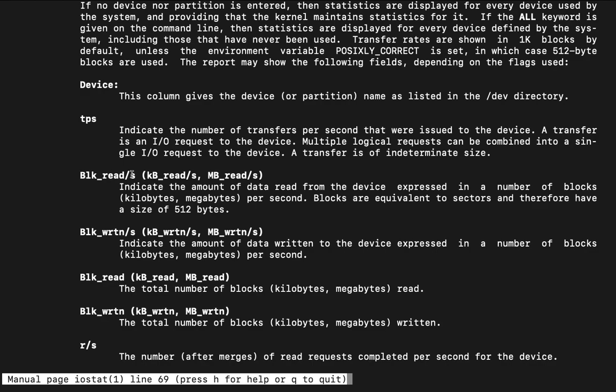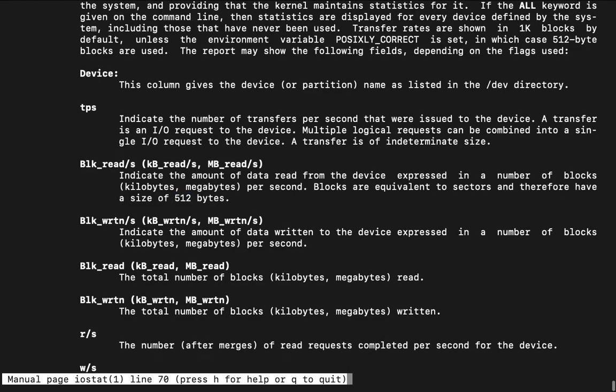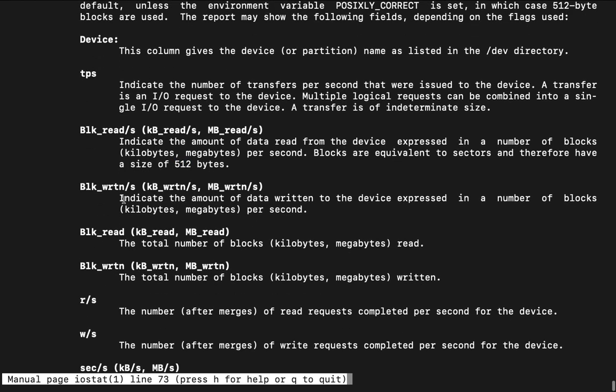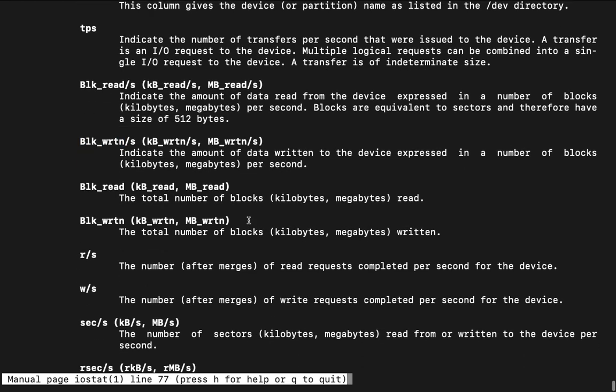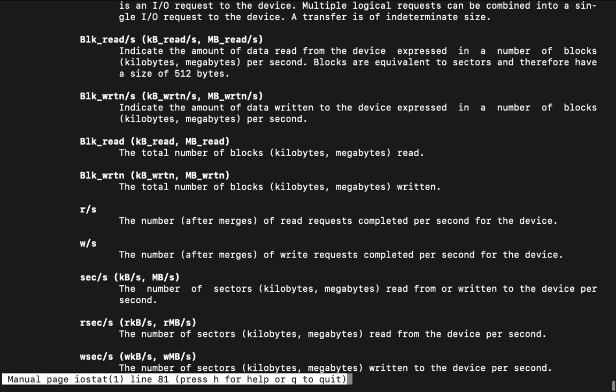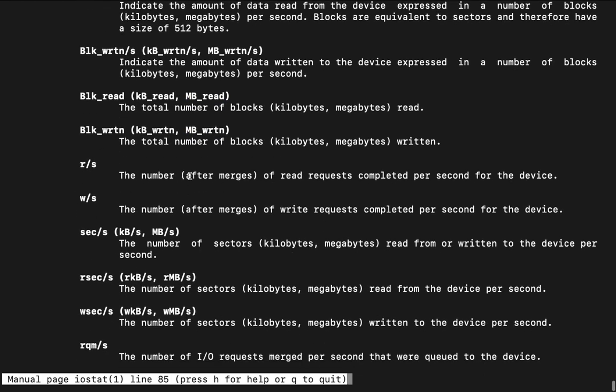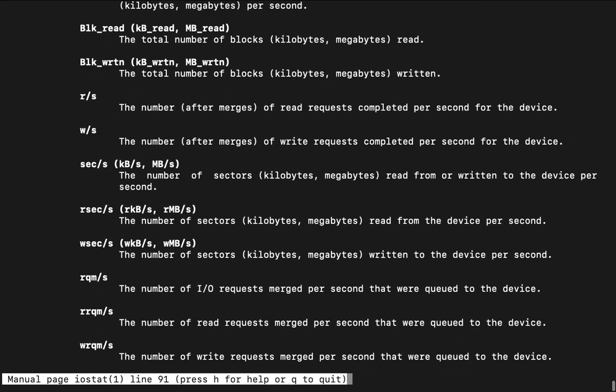Block read per second. Like how many blocks are being read per second. By default the block size is 512 KB. So that will be complete mathematical formula which we will have to implement. Then after block written per second. Block read per second in KB or in MB. The total number of block kilobyte megabyte read. So then after RS. So RS means the particular number of after merges or read request completed per second for the device. So read request per second, write request per second.